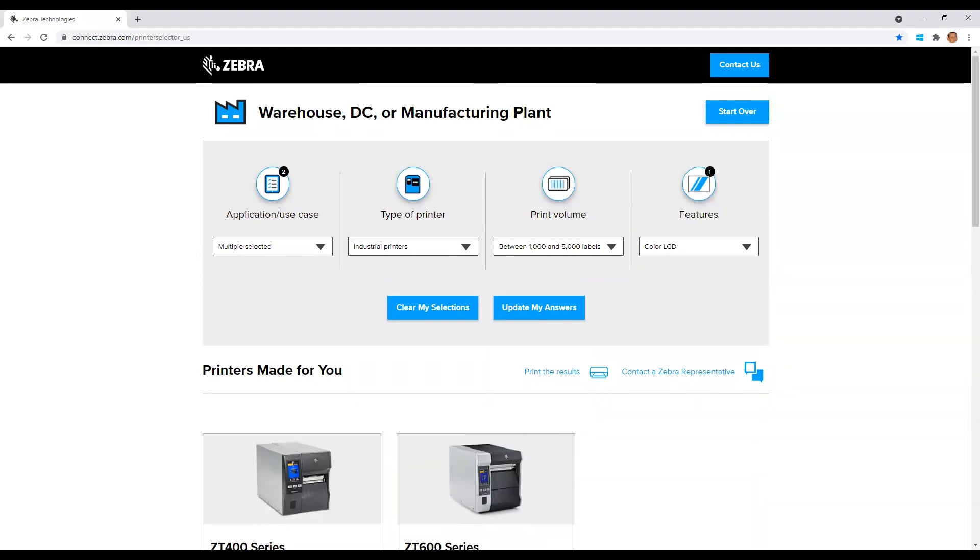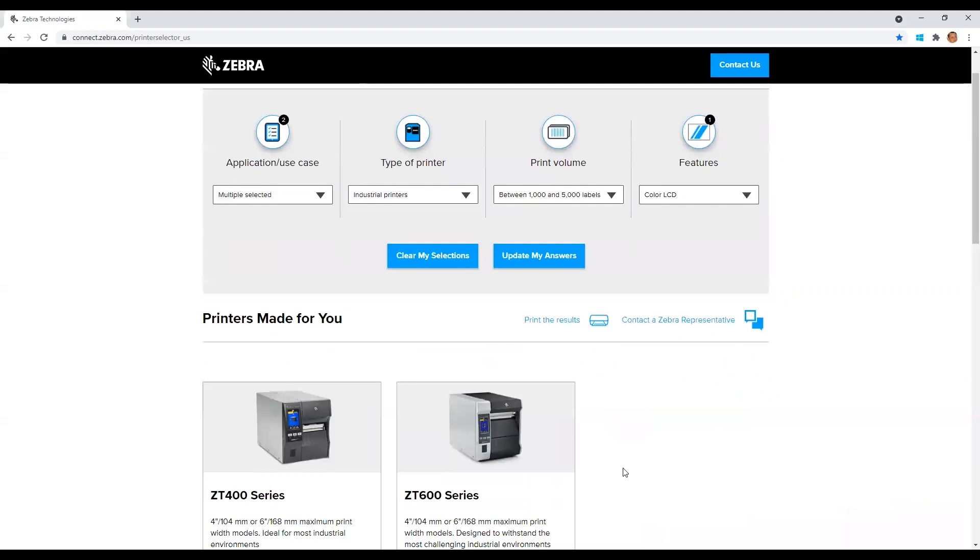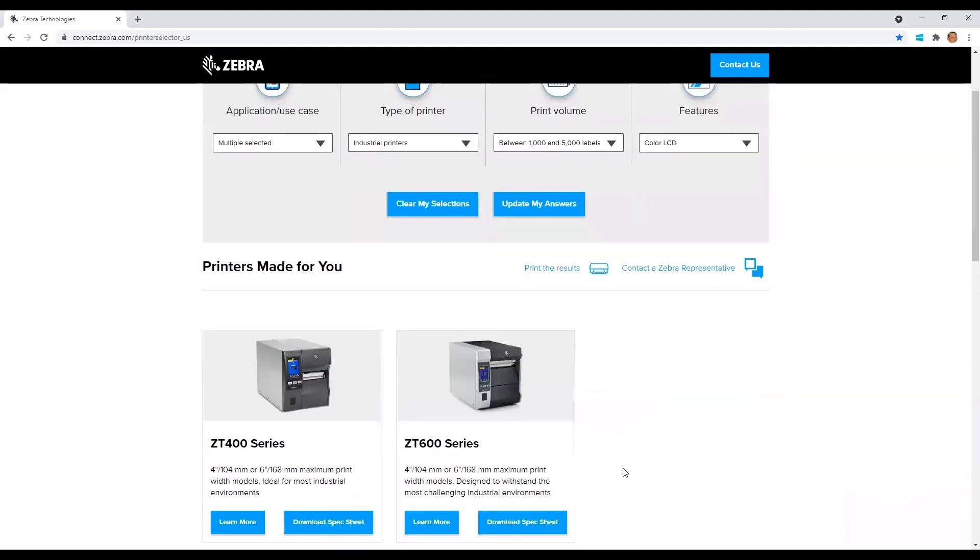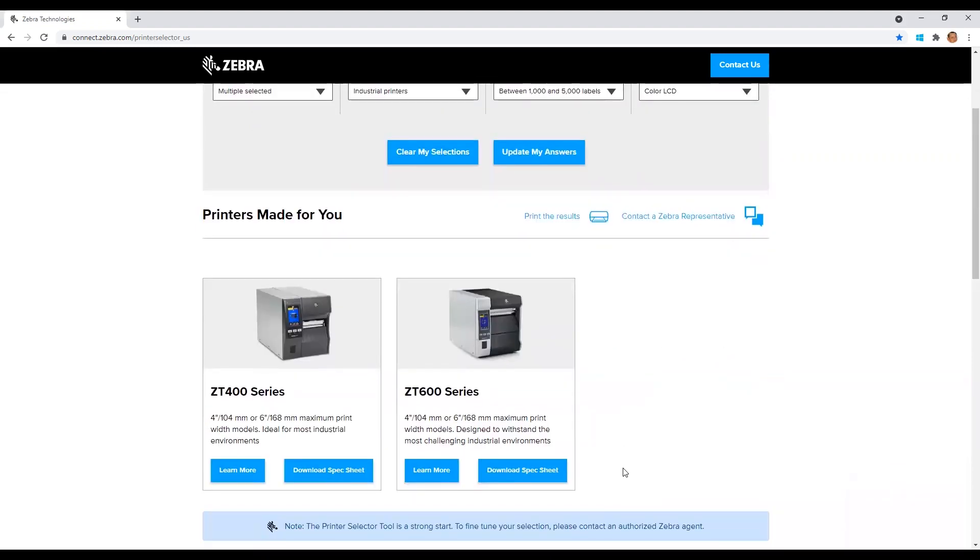Now, if you scroll down slightly, you will see the best printer options based on your responses to the questions. You can click learn more to get more information about these printers and or download the spec sheets for your reference.